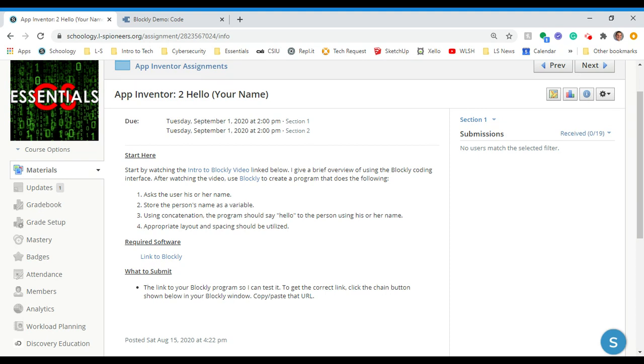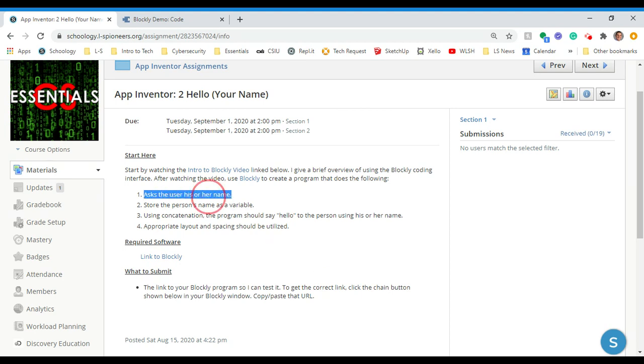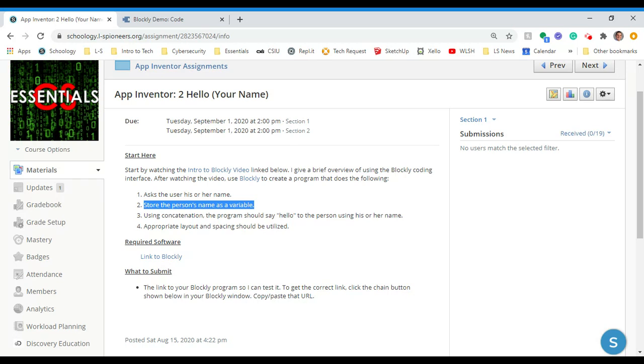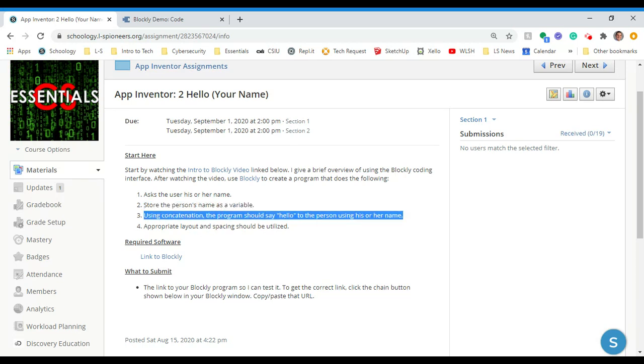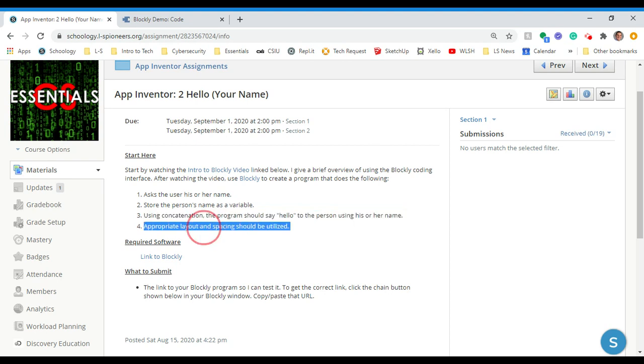Today we're going to build on that idea and have you give it the ability to ask a person their name, the person will enter their name, and then the program will respond with something along the lines of hello and then that person's name. So we're going to throw a lot of computer science terms at you here to kind of strengthen your vocabulary. You're going to ask the user his or her name, you're going to store the person's name as a variable, I'll talk some more about what a variable is here in a moment. Using concatenation, it's another fancy term there, the program should say hello to the person using his or her name. And appropriate layout and spacing should be utilized, should be pretty and professional looking.